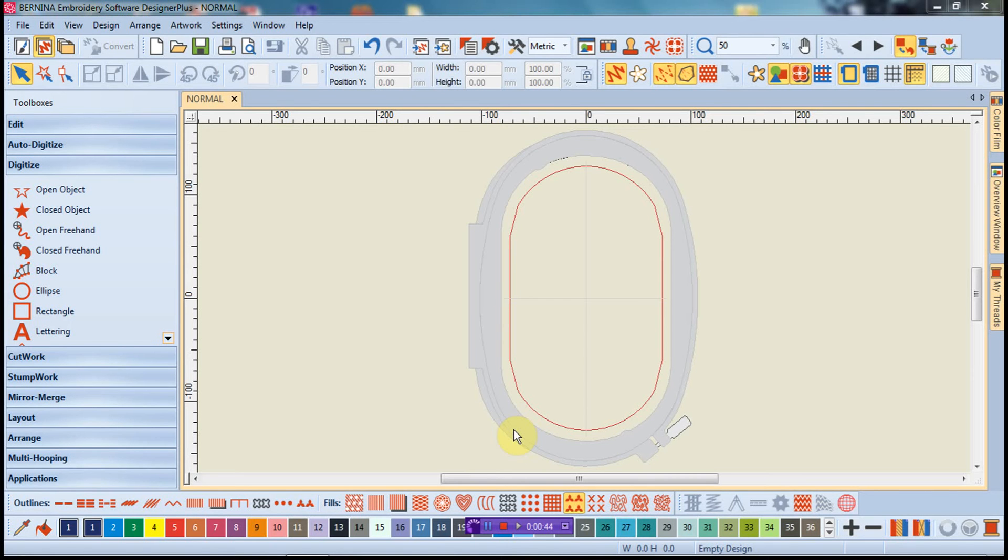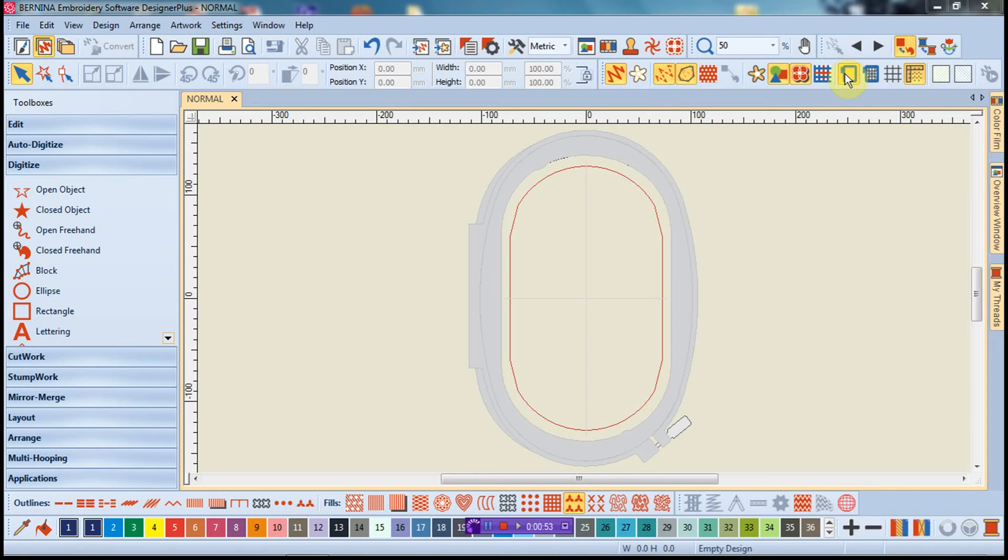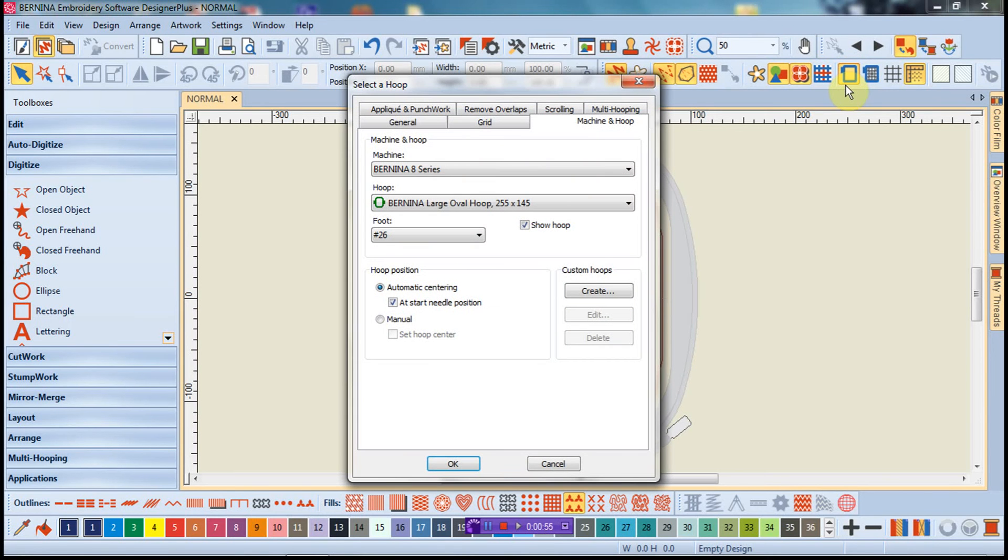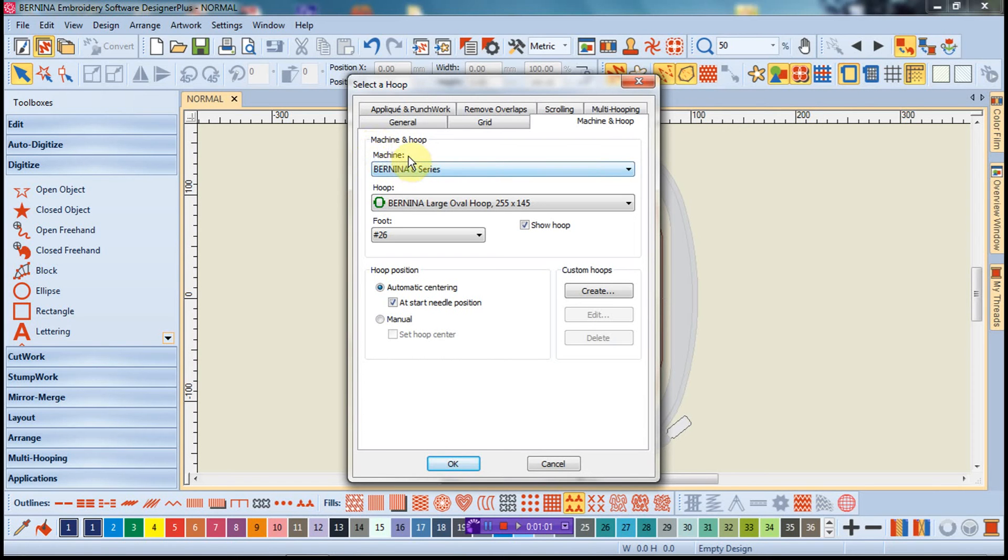One of the features I want to talk about is the hoops. We can get to that by this icon up here. If I right click on it, this brings me up a dialog. What I want to point out is that in V8 software, the hoops are organized per machine.